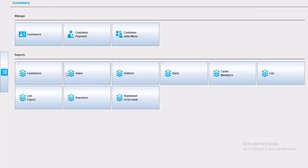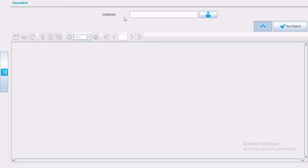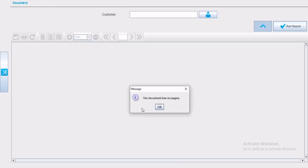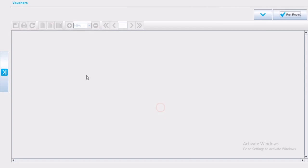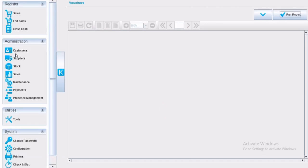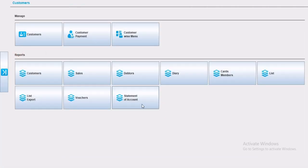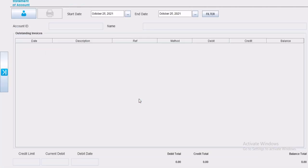You can check the vouchers given to customers as well, in the voucher reports. You can search for a specific voucher by customer, or all the vouchers given to the customers.